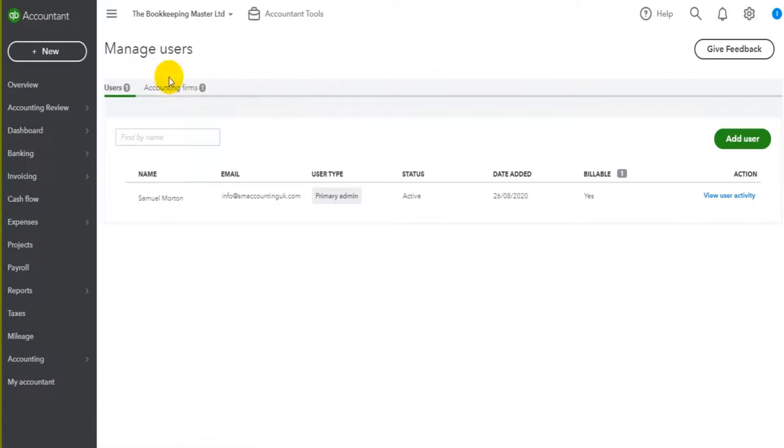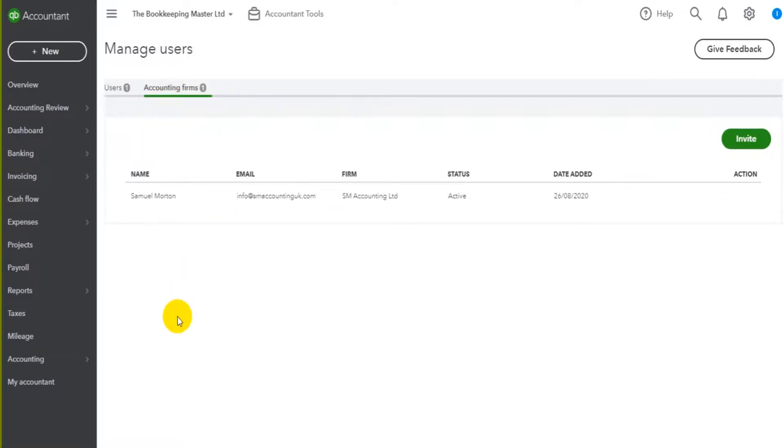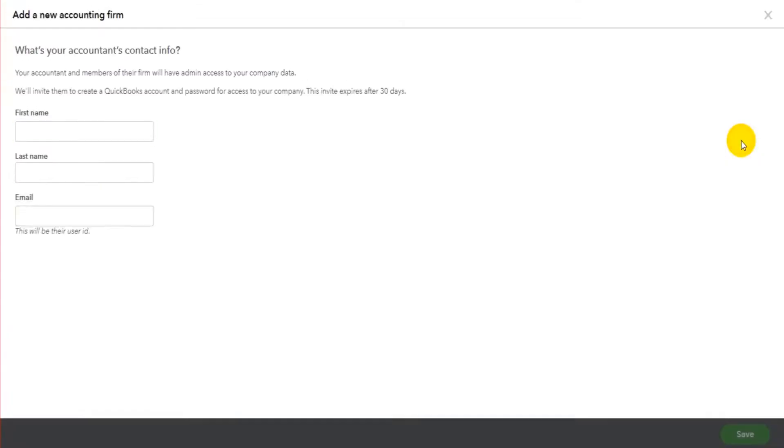...we're taken to the manage users screen and there's an option here. So we have a user screen and then we have an accounting firm screen. It's this accounting firm screen that you want. If you click on this, then click invite.